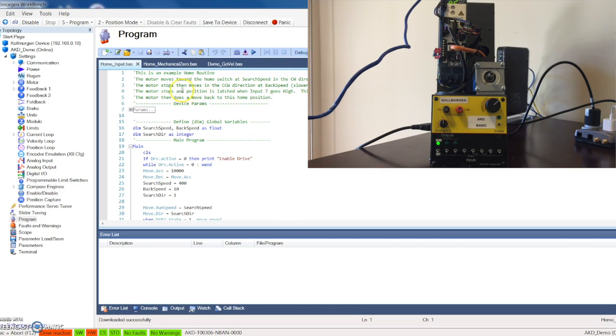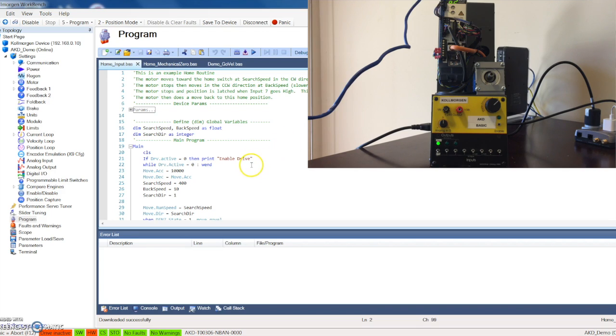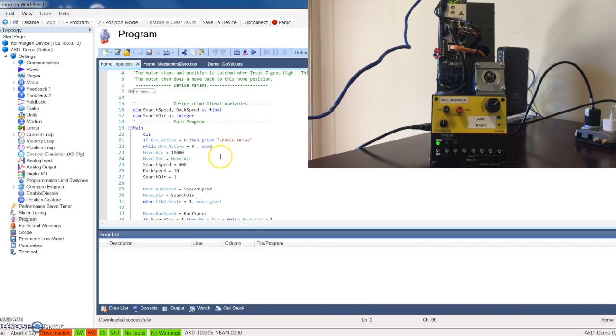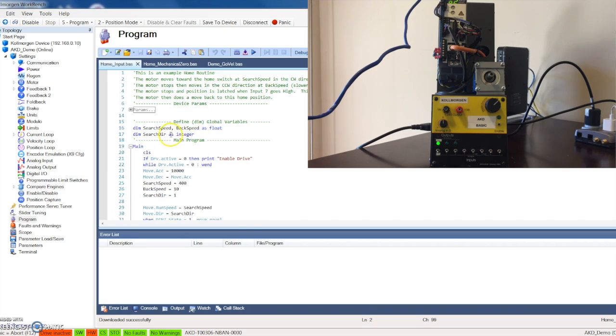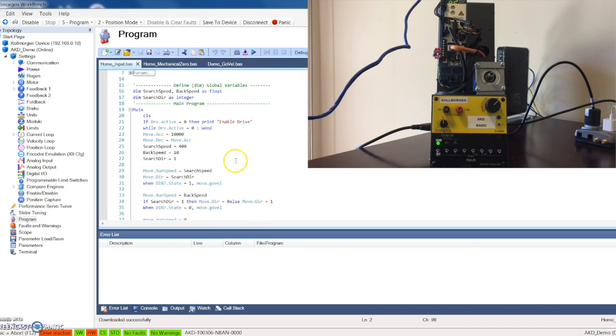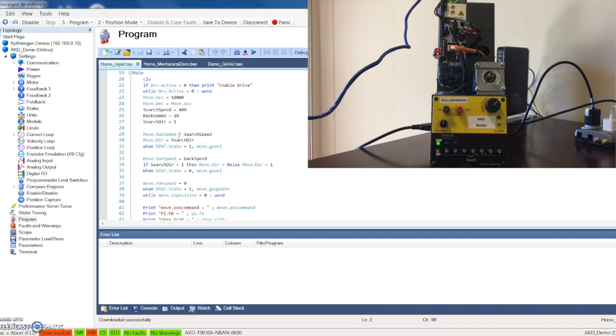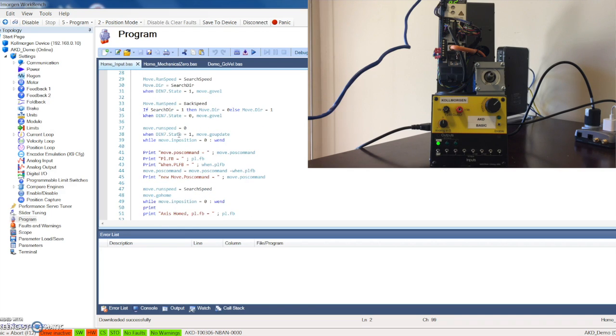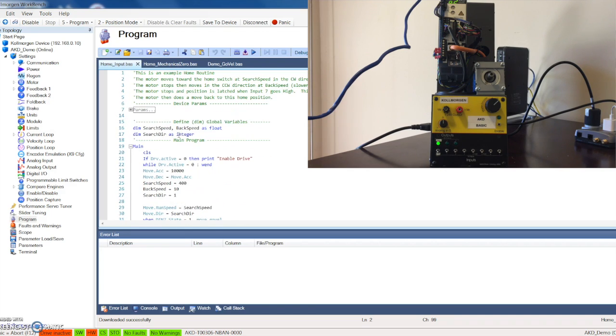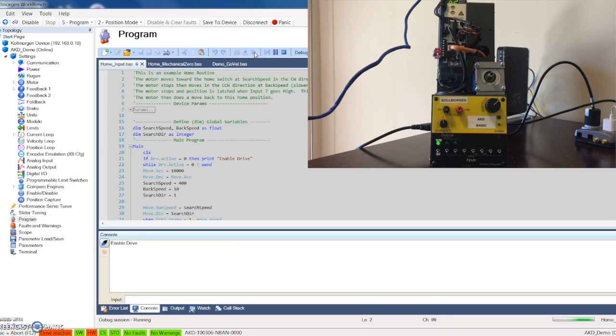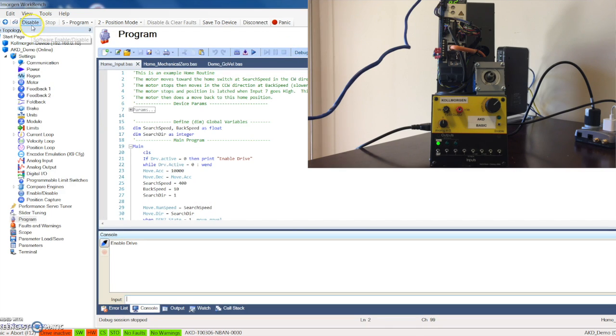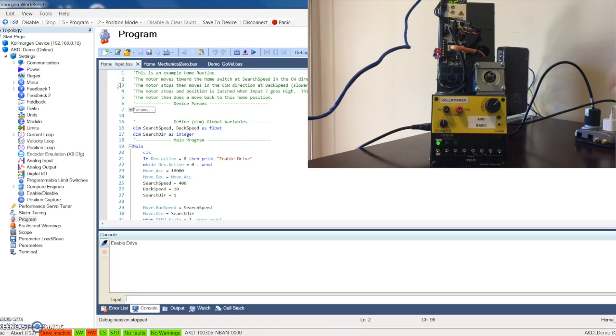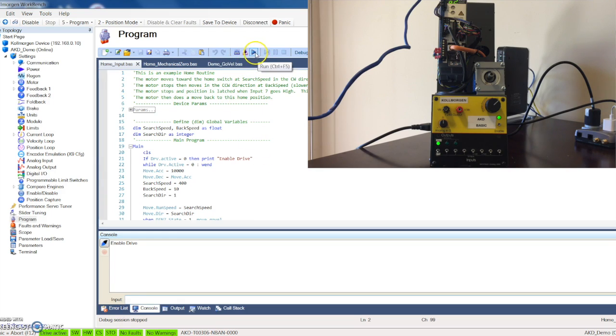Here you can see that we're going to make a couple clockwise moves and counterclockwise moves all dependent on my input seven going low or high. I've got all my motor parameters in here, this is my main program. Let's go ahead and see this thing work. Don't forget to enable your drive, which I have a switch that I need to reset here.